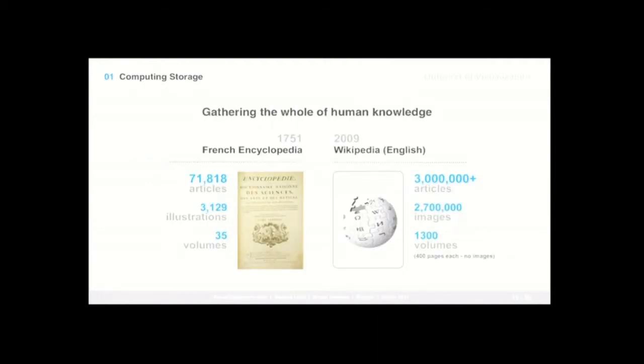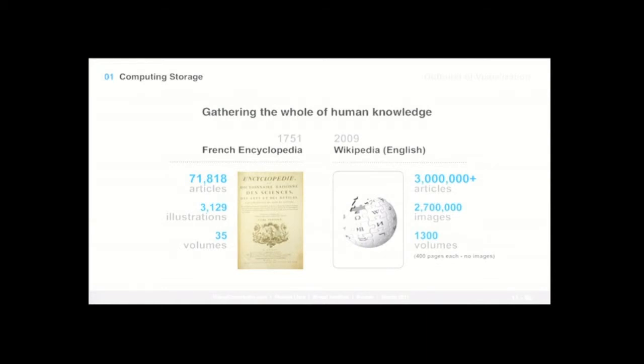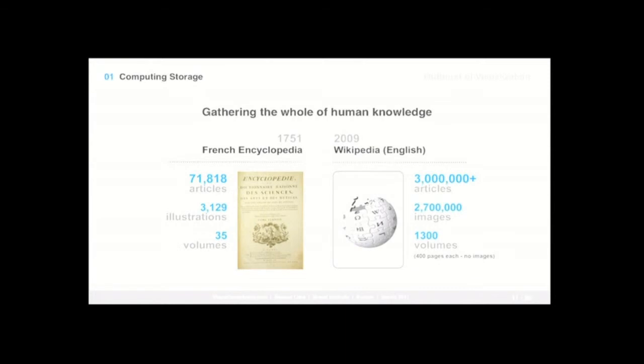Another example I usually give when we talk about computing storage is this effort that has been going on from the ancient Greeks, of gathering the whole of human knowledge. So in 1751, it was the biggest encyclopedia of the time, the French encyclopedia by Diderot and d'Alembert. And at the time, this massive encyclopedia had 70,000 articles, 3,000 illustrations, and it was comprised of 35 volumes. If we compare it to the recent, to the latest Wikipedia in just the English version, in 2009, Wikipedia the English version actually surpassed the three million mark in number of articles. And it had two million something images, probably more now. And then actually someone went to the effort of calculating all that information in physical volumes, and it calculated to be roughly around 1,300 volumes of information. And that's purely text, really tiny font as well. So excluding any kind of illustrations or images, which is, again, really, really striking. This explosion of computing storage.